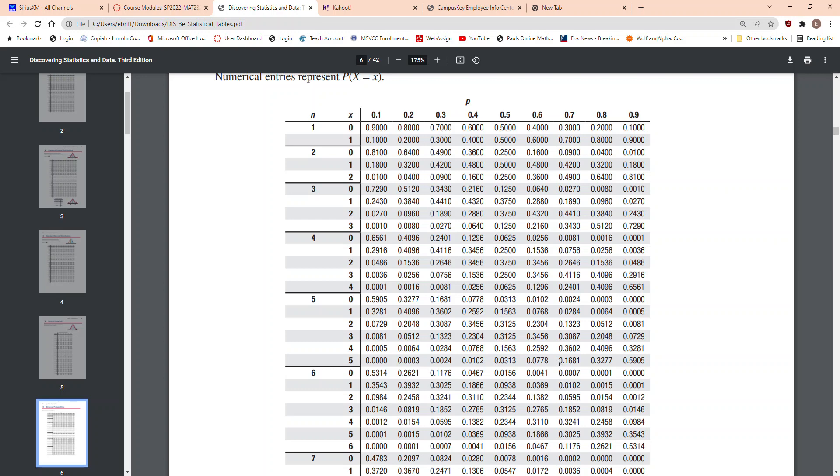And you say 1 minus that. So, another way to do that problem, since you already have these answers, see right here, is you could say the probability it was X is greater than 2.